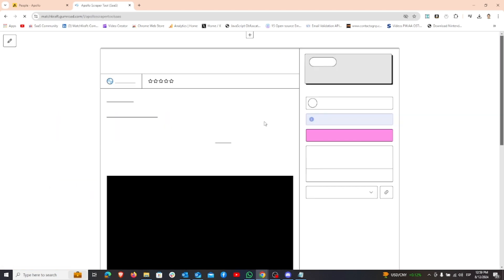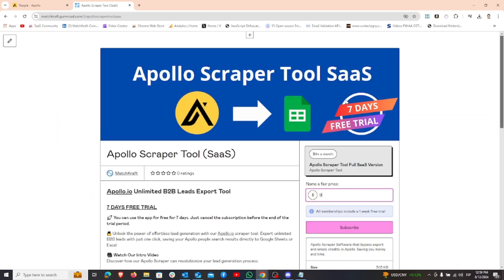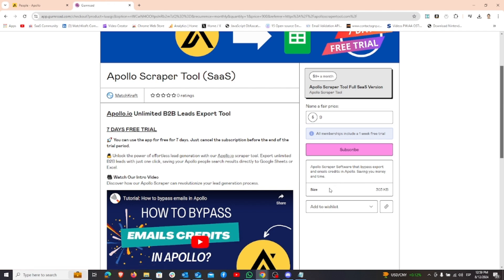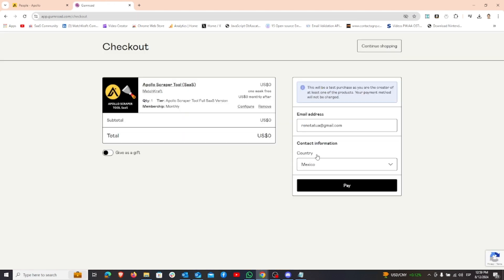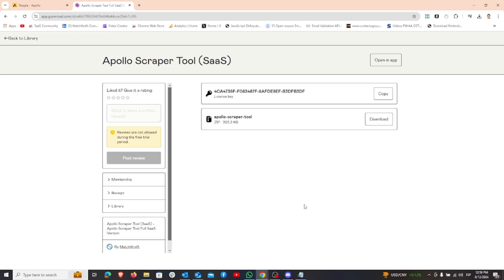First, head over to Gumroad and purchase the Apollo Chrome extension. Click on the subscribe button and then proceed to pay. Remember, you get a one-week free trial, so if the tool doesn't meet your needs, you can cancel at any time.